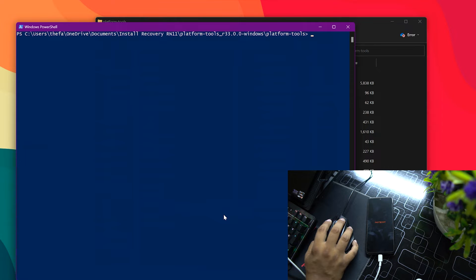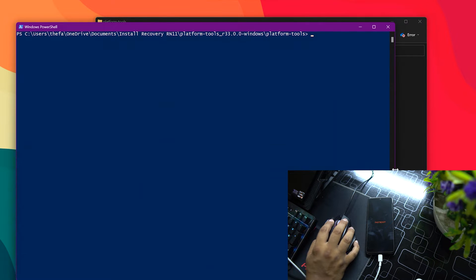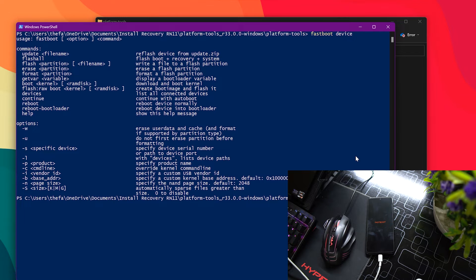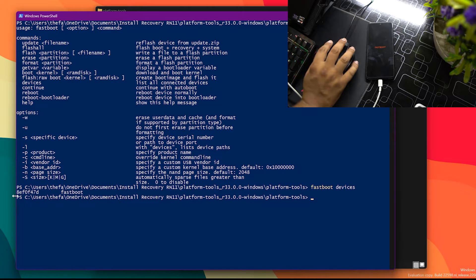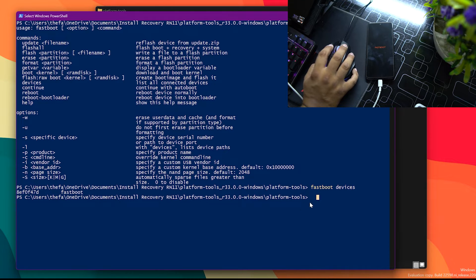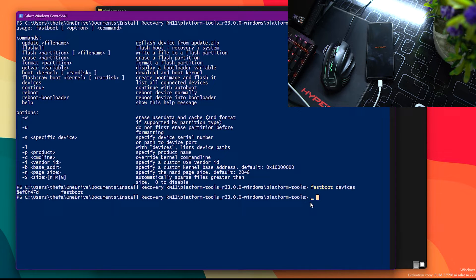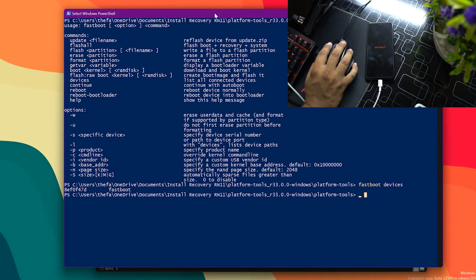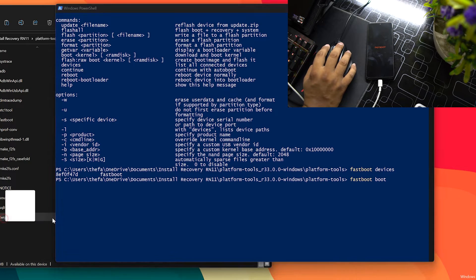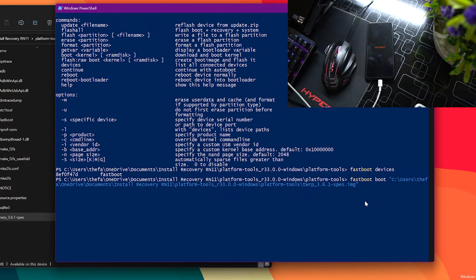Press Shift and right-click together from the mouse to open the PowerShell window. Click on it. Here you have to make sure your device is connected — type 'fastboot devices' and hit Enter. If it shows some random numbers, that means your device is successfully connected with your laptop or PC. If it doesn't show random numbers, the ADB drivers are not properly installed. Now type another command: 'fastboot boot' and then drag and drop the downloaded TWRP recovery image file and hit Enter.